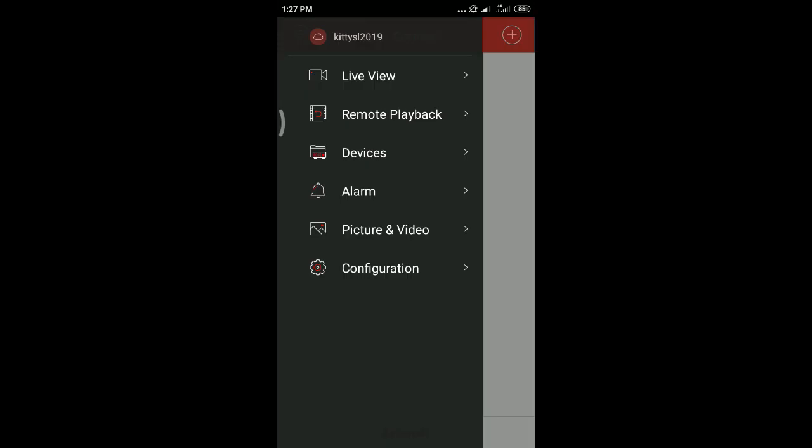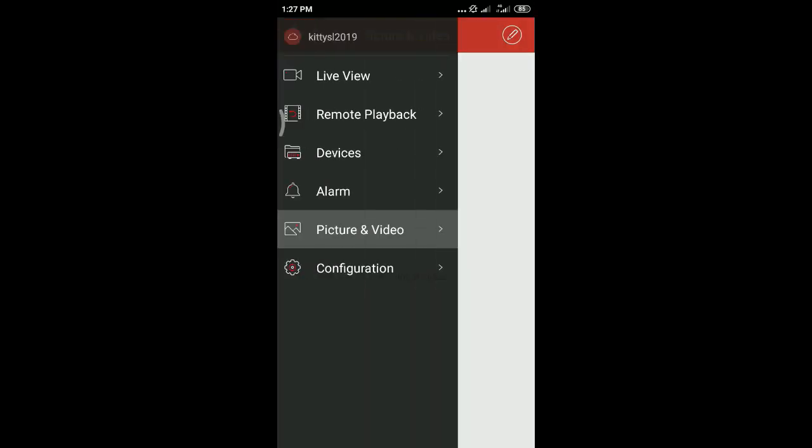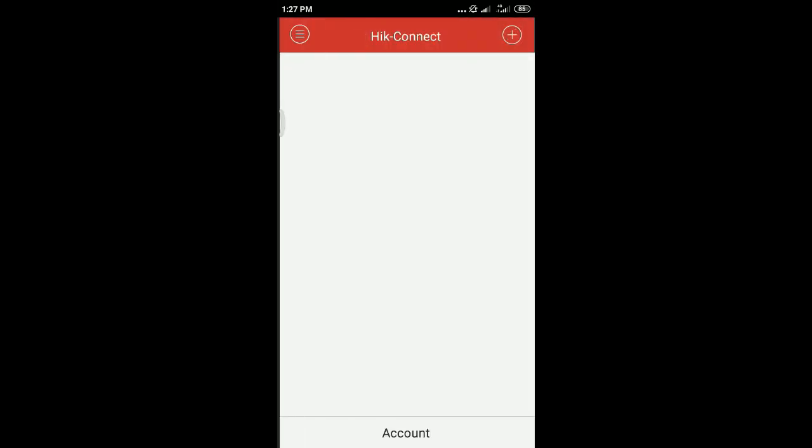Then login to your account. After that, you have to add the new device.